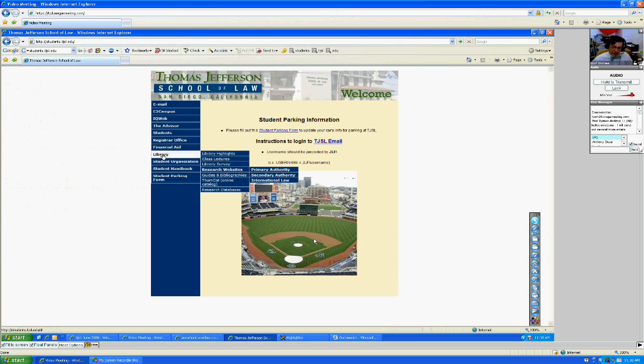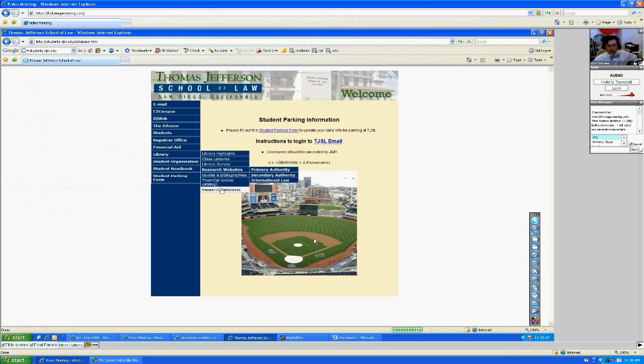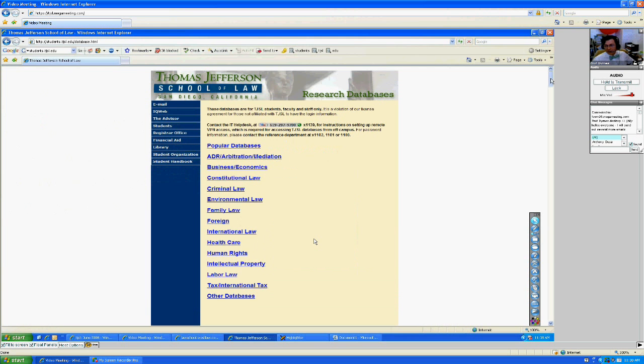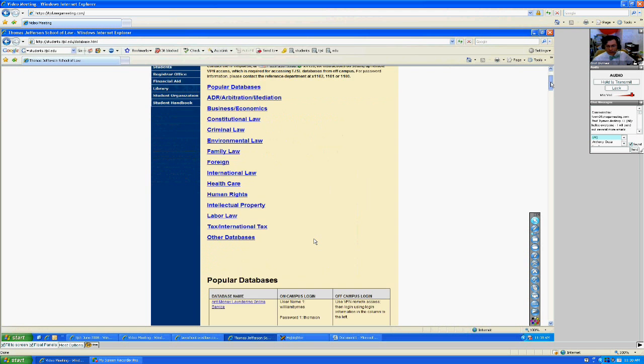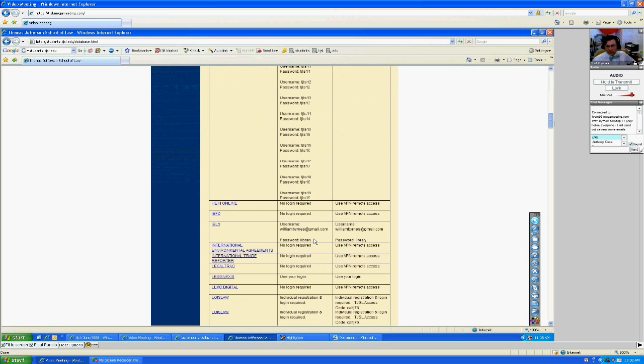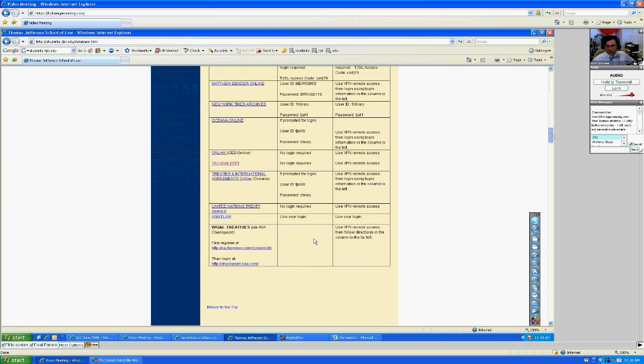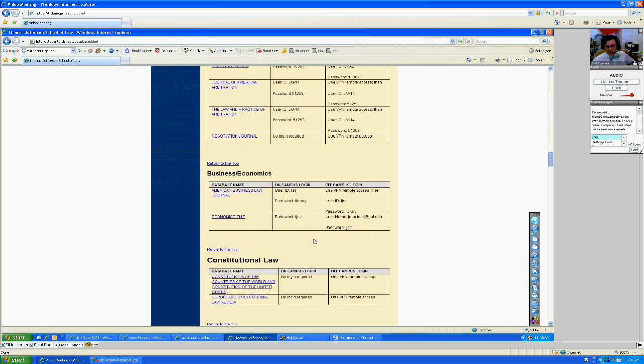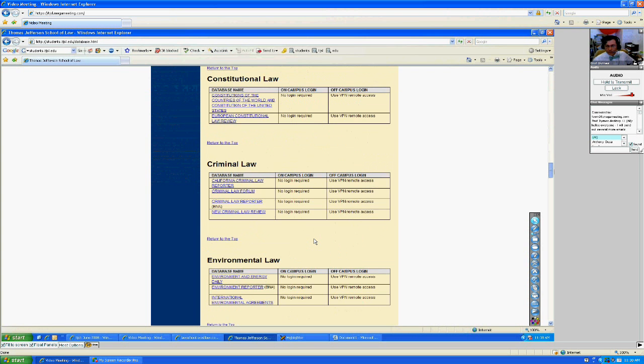And students.tjsl.edu brings you to the law library. I'm pretty sure you've seen all this before. Our research databases are linked to by clicking on research databases. And here you have the 60 or 70 law databases available by topic area and so forth.